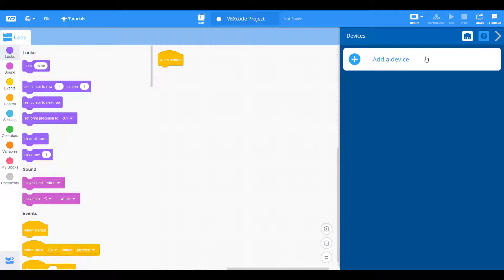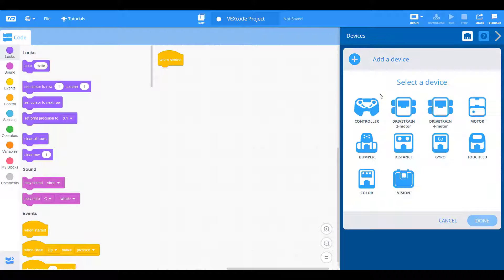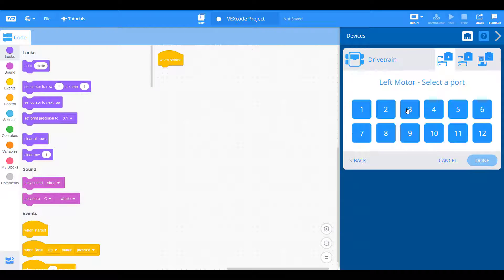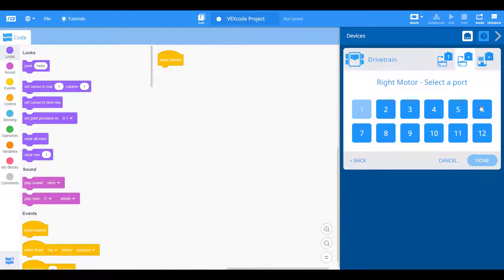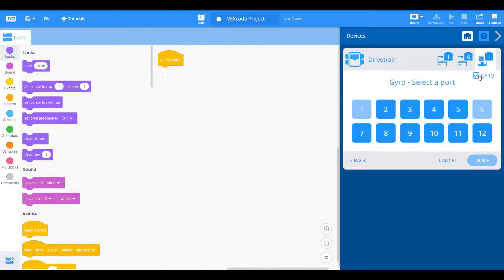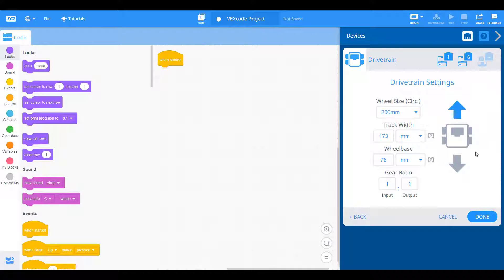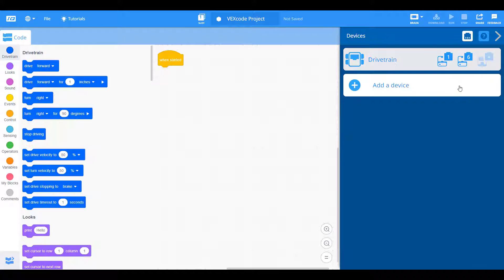I'm using the sample autopilot configuration. It's just going to be a two motor drivetrain with the left motor on port one and the right motor on port six. I'm not going to worry about the gyro for now. Just a very simple drivetrain two motors. Let's hit done.